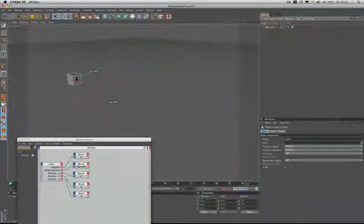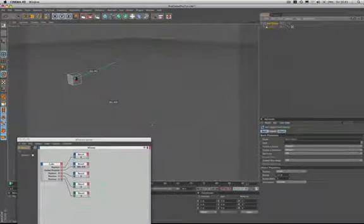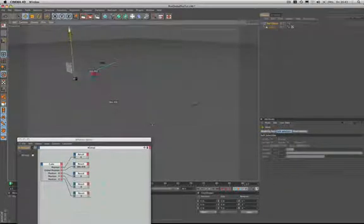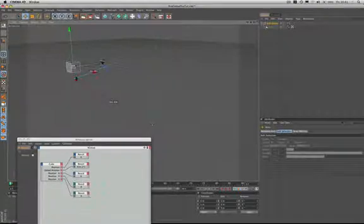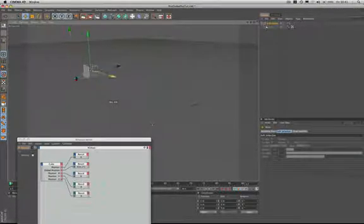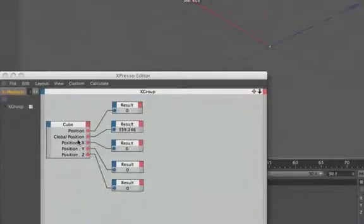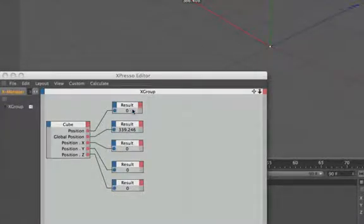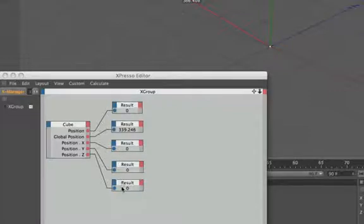And now if we move the null object, as you can see, the positions, they haven't changed, have they? They're exactly the same. No matter where we place the null object, the cube's positions, well, they haven't changed. Because the cube takes its point of reference from the null, and both null and cube are occupying the same point in space. So no matter where you put the null, the cube's positions will always be zero.